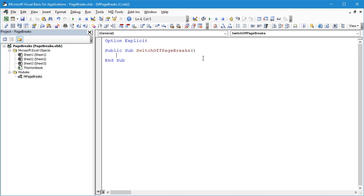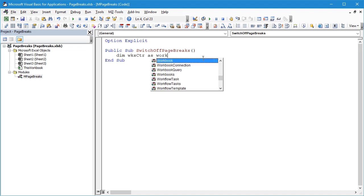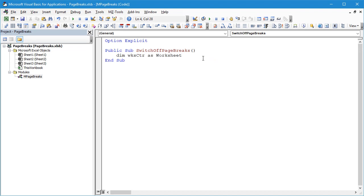So let's create a counter variable to do this, and then we'll build a For Each loop. Let's say Dim WorksheetCounter As Worksheet, and then at the end we're going to use our usual code to disarm our pointer.